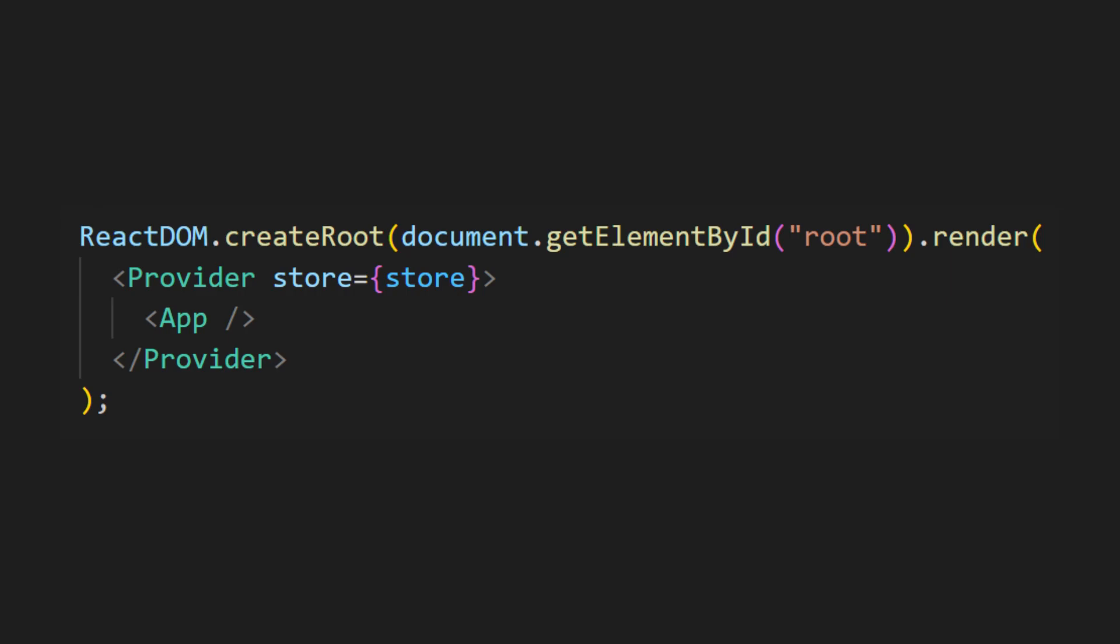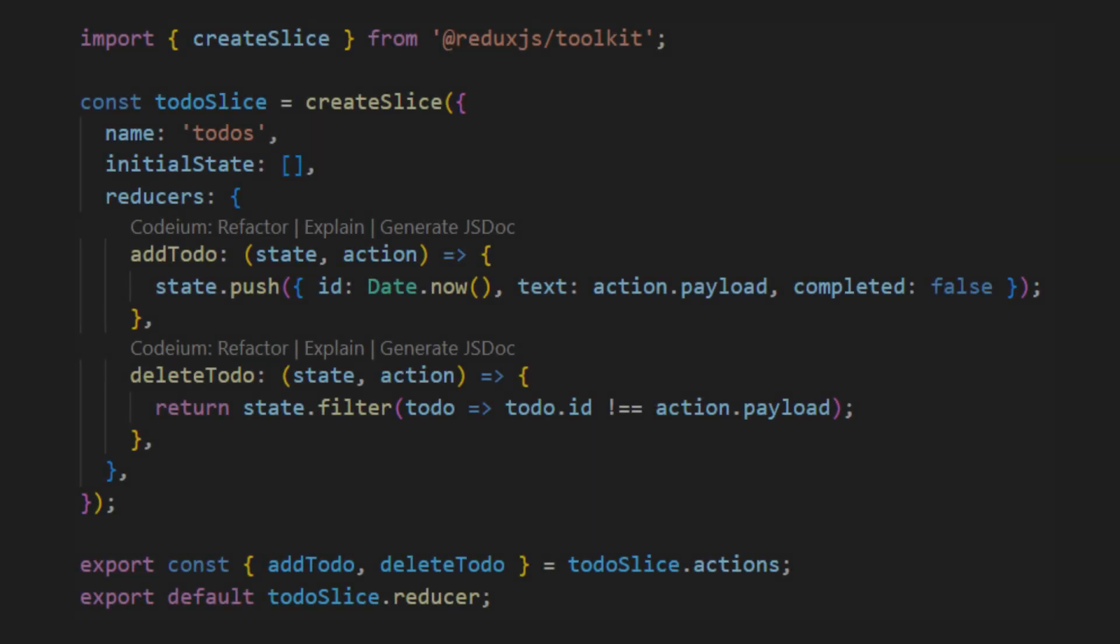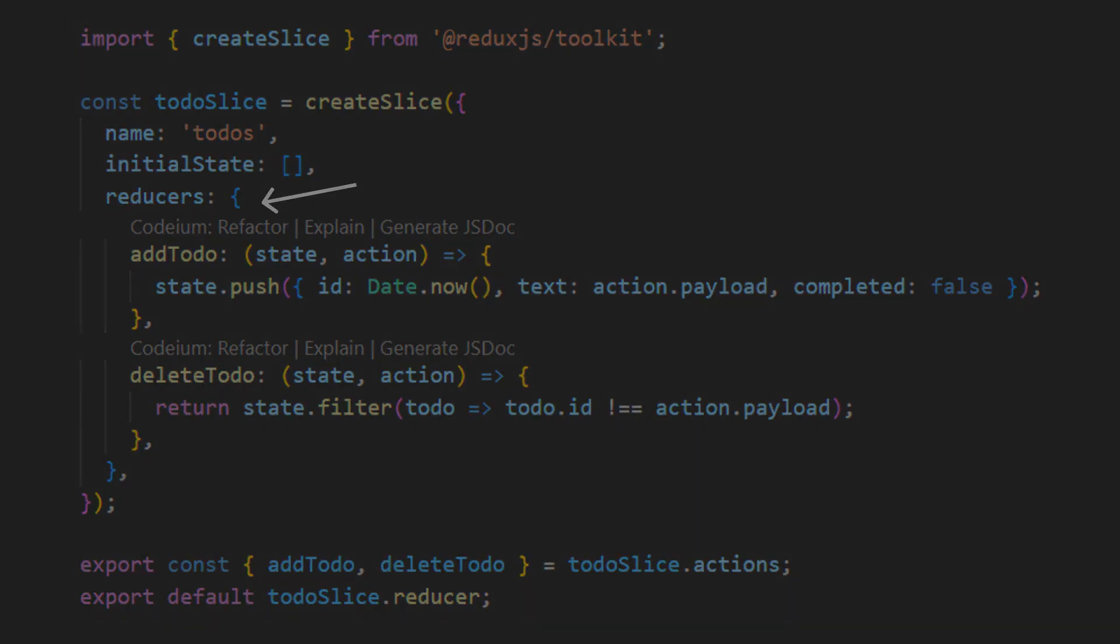And that's basically how Redux Toolkit works. First, we wrap the app with a provider to allow components to access the state. Then, we create a store to define the reducers we will use. After that, we create those reducers using a slice, which includes the name, initial state, and the reducers that define how to handle and process the action payloads.